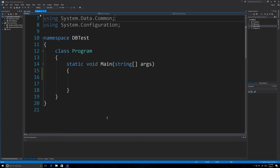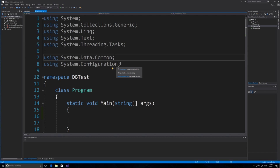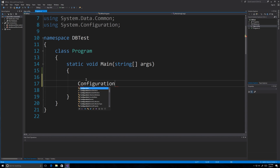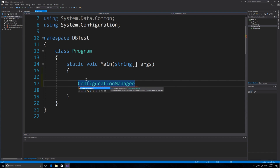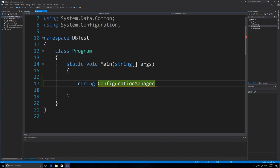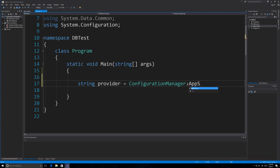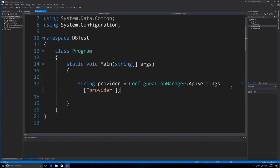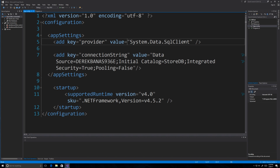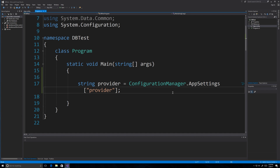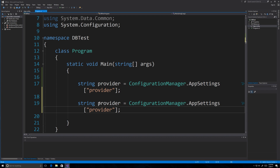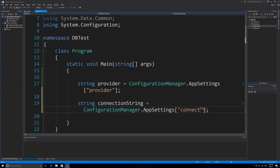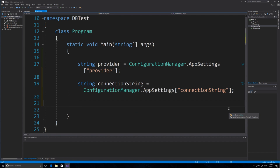Now open program.cs. I'll go line by line and explain how to connect to a SQL Server database. First, add the two required using directives. Then use ConfigurationManager — this provides access to the configuration data you set in app.config. Define a string called 'provider' and set it to ConfigurationManager.AppSettings["provider"], which grabs the provider value from app.config to allow connecting to the SQL Server database. Similarly define a 'connectionString' variable set to ConfigurationManager.AppSettings["connectionString"].